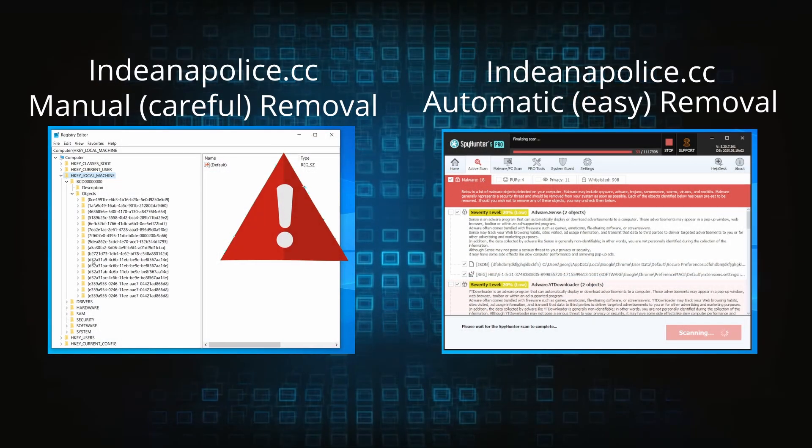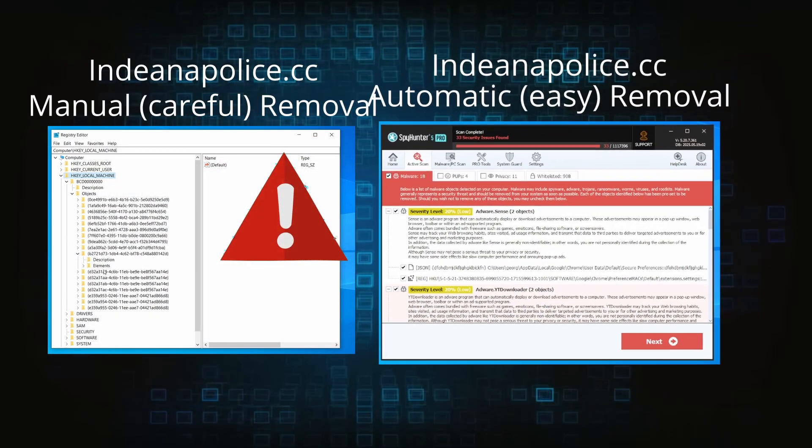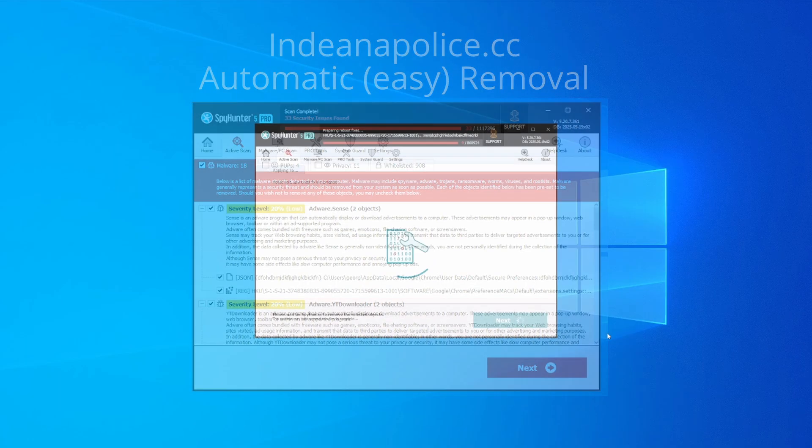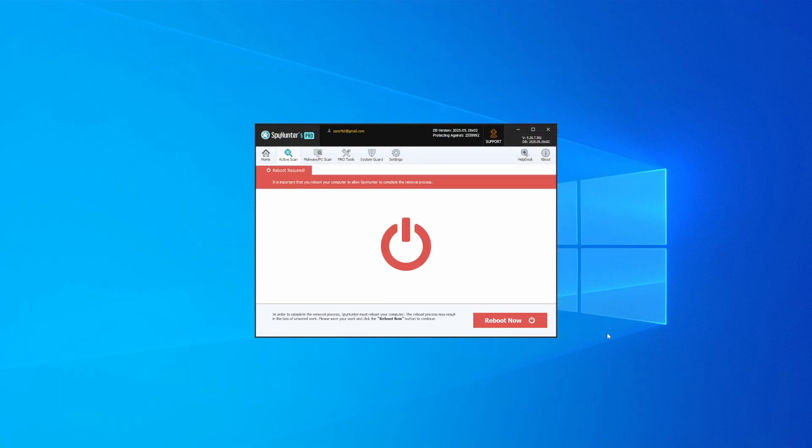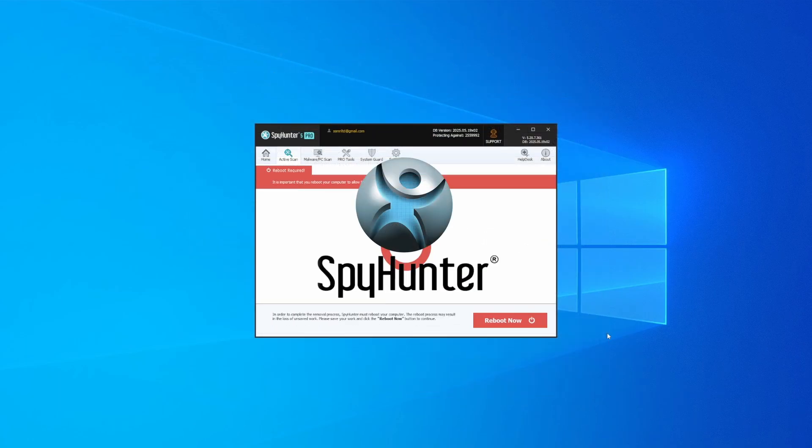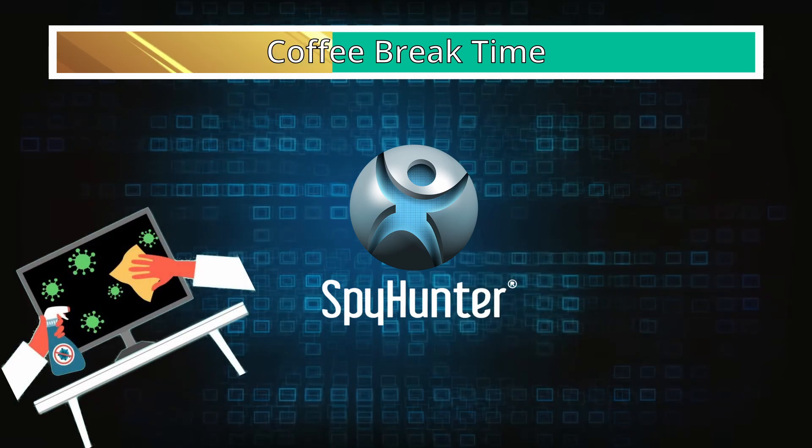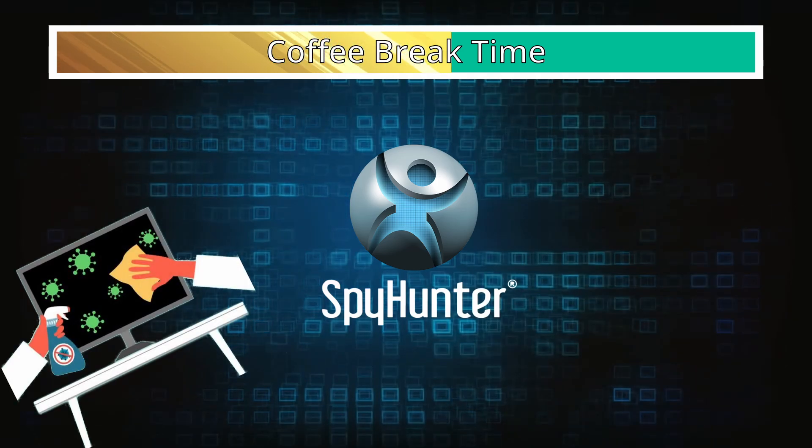On the other hand, the automatic method is what I call the easy way because I verified the malware can be removed with SpyHunter. This will take as much time as a cup of coffee, scrape the thing right off your PC, and you get insurance that it won't come back because the program will block it.